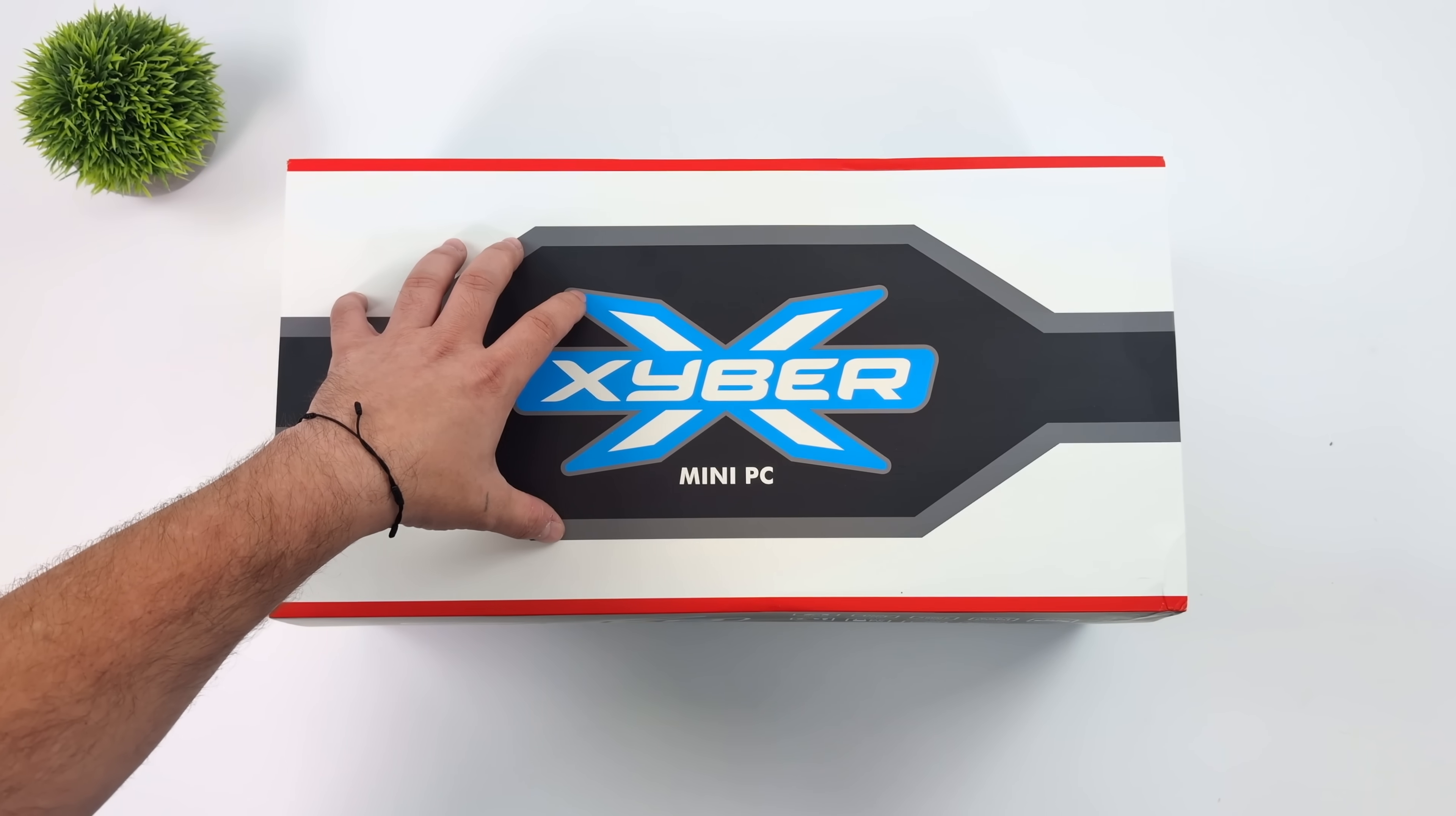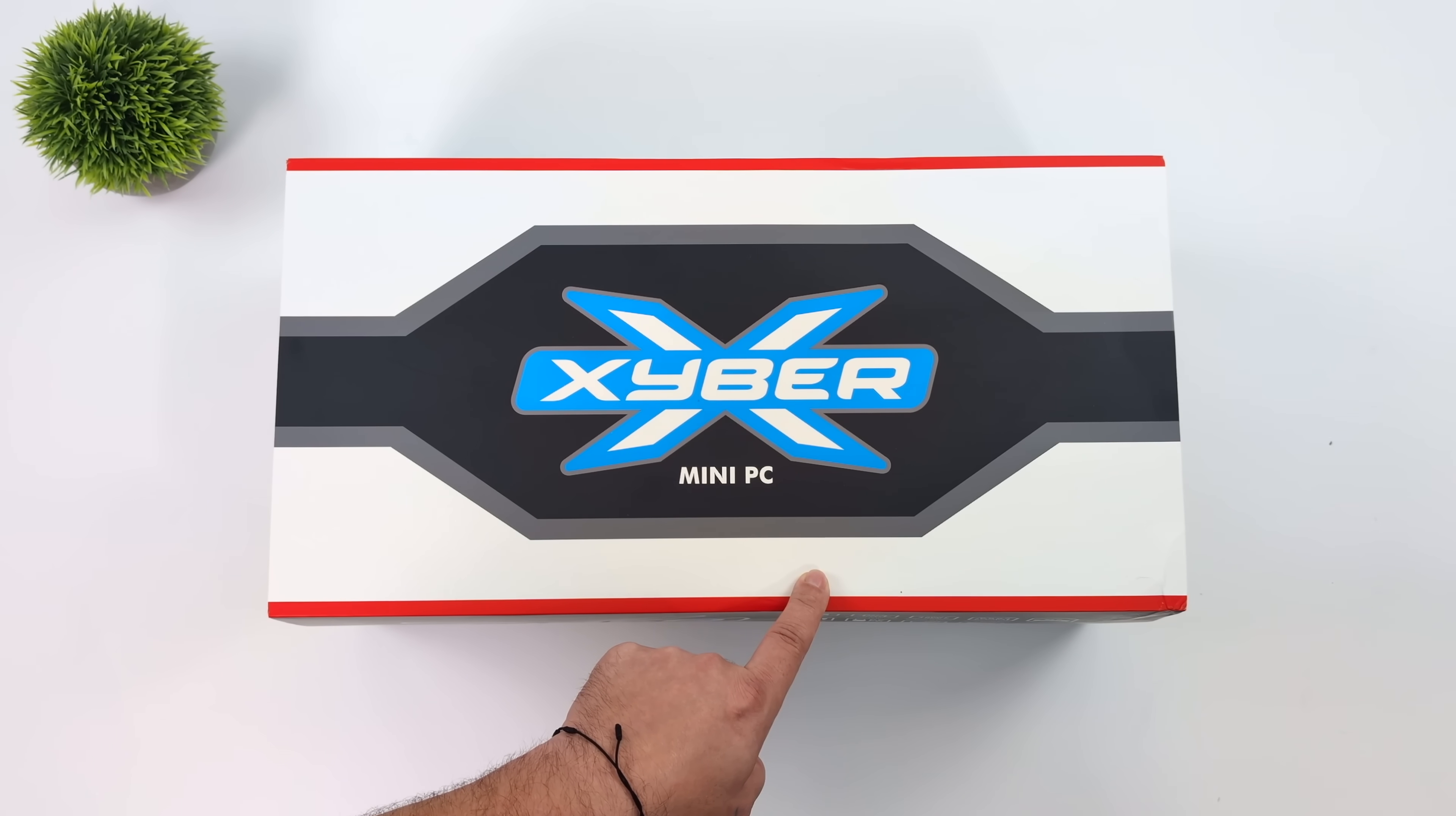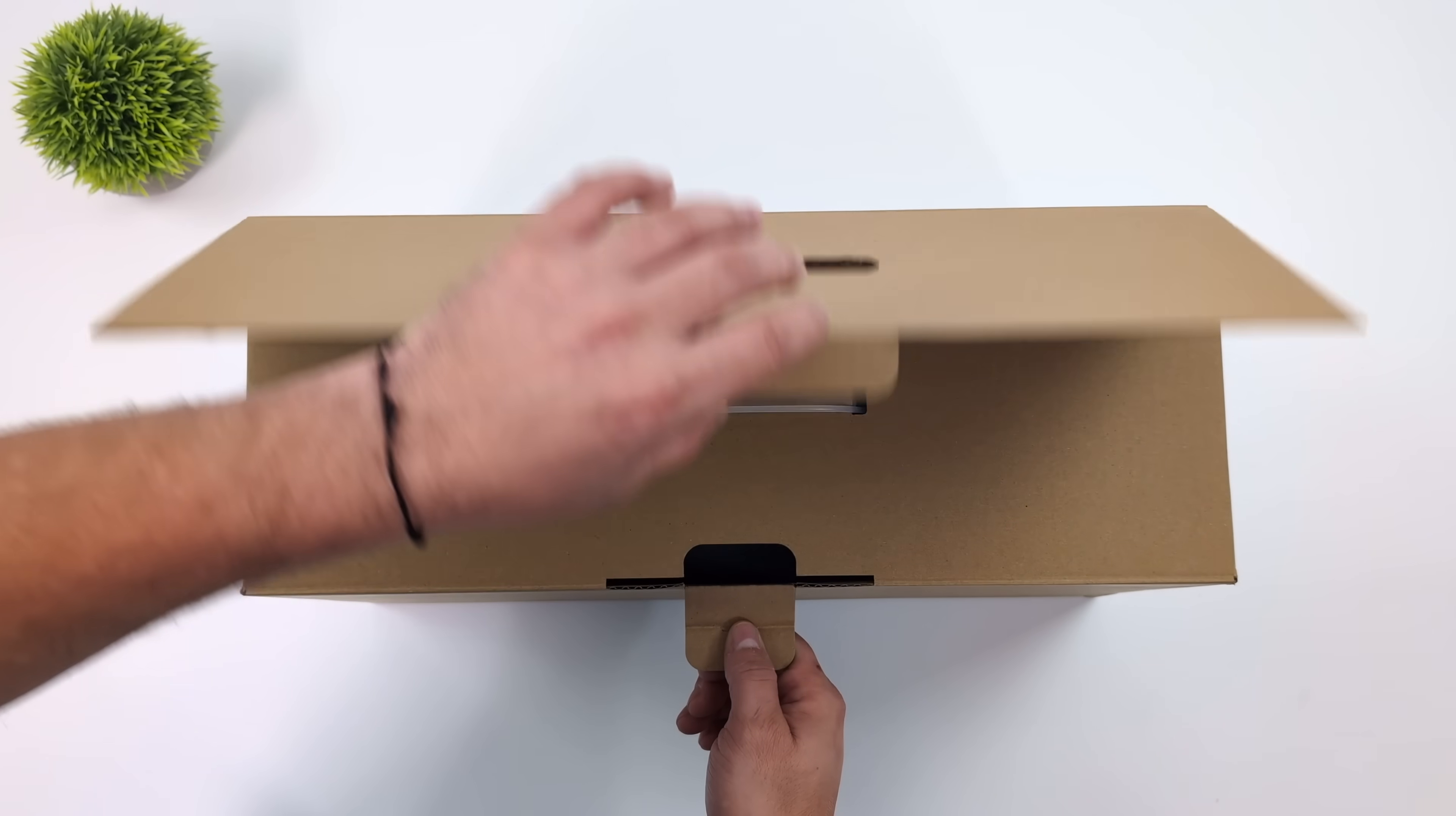What's going on everybody, it's ETA Prime back here again. Today we're taking a look at the upcoming Cyber Mini PC. When I first saw this I actually thought it was like an April Fool's joke or something, but lo and behold this is actually a real product.